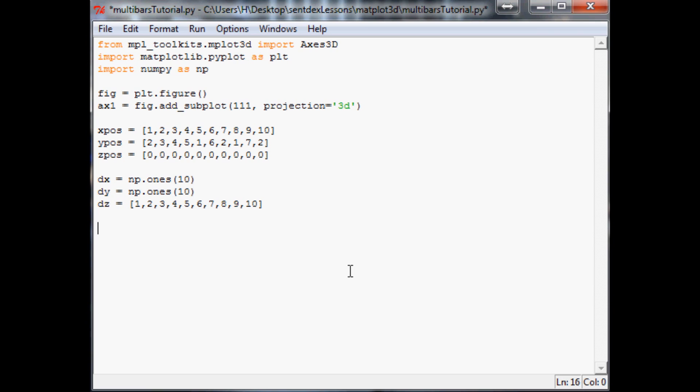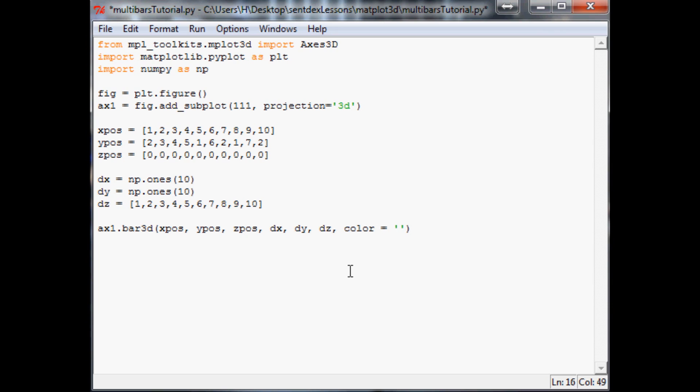So now we want to actually plot this. Plotting is ax1.bar3d. It's almost just like ax1.plot, right? It's just bar3d tells it we're going to throw this funky stuff at you. So x_position, y_position, z_position, delta x, delta y, delta z. And you could just do this, but let's add some color to it and make it pretty. We're going to say color equals, and in here, as always, you can always put in hex codes. So we're going to do 00ceaa. It's going to give us kind of like a lightish blue, almost like a cyan probably. And plt.show.